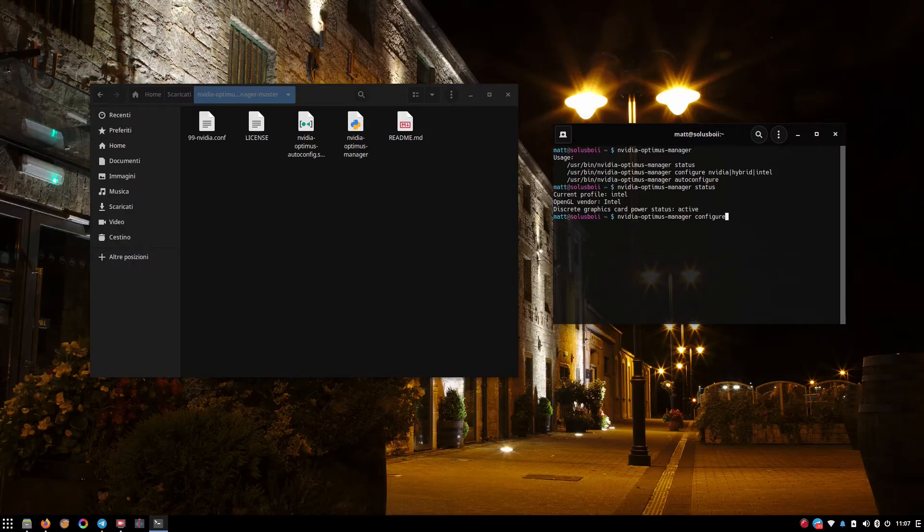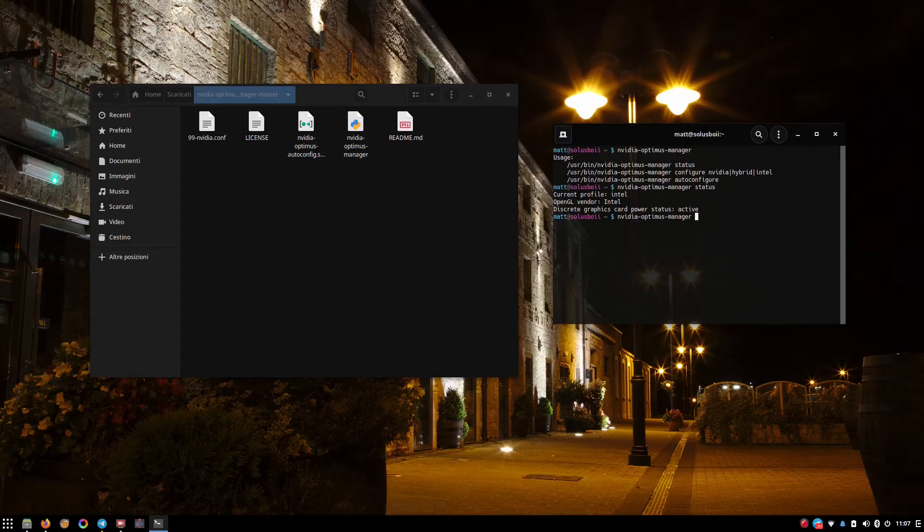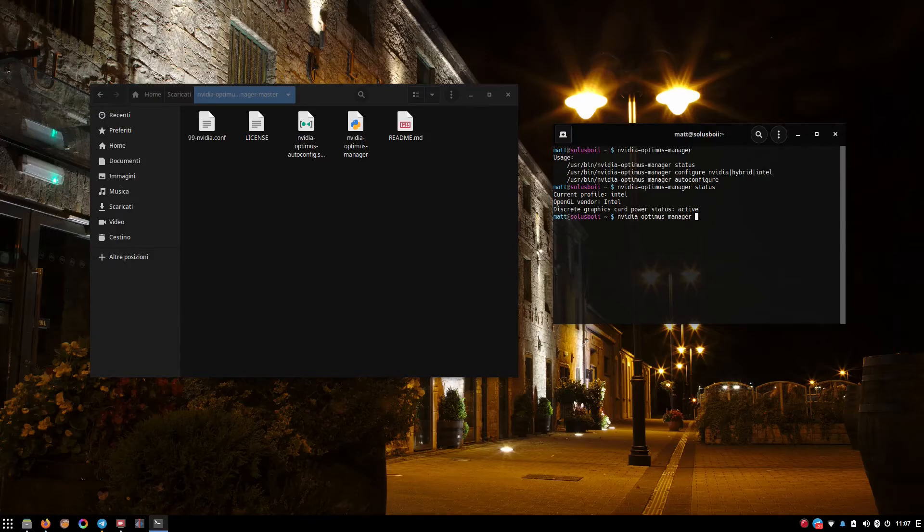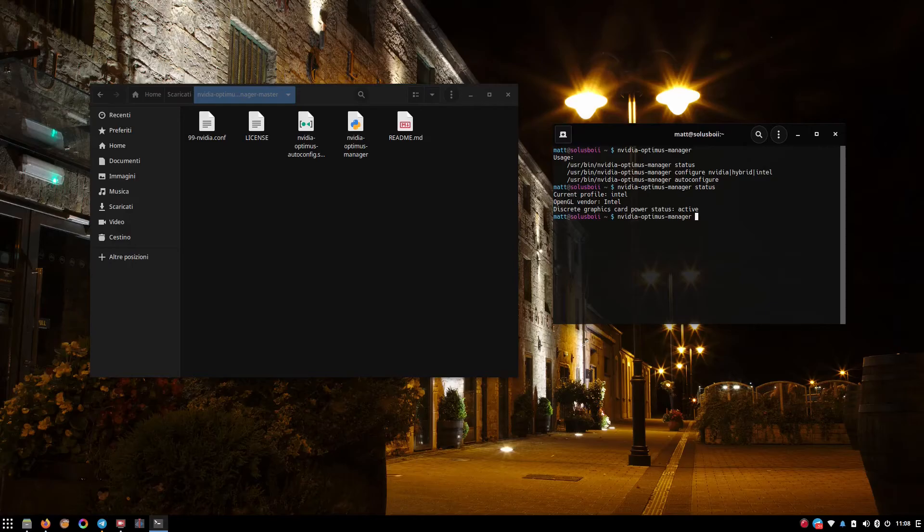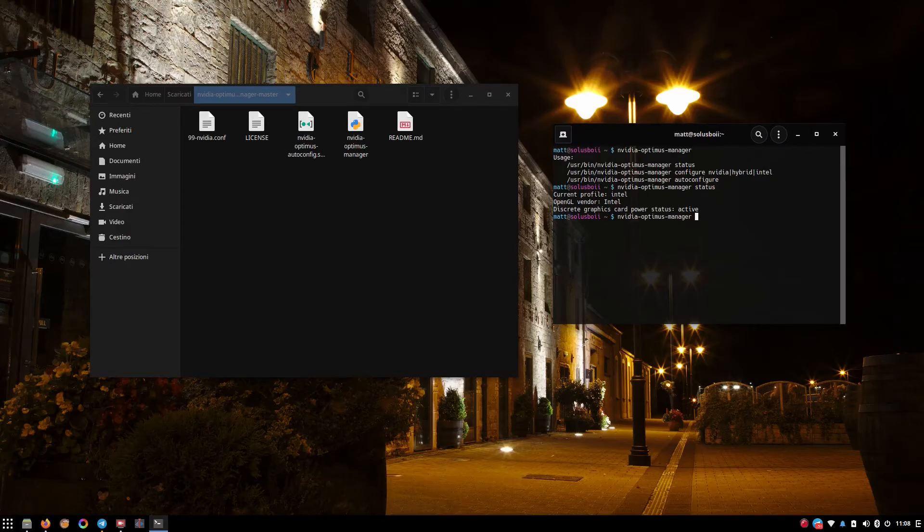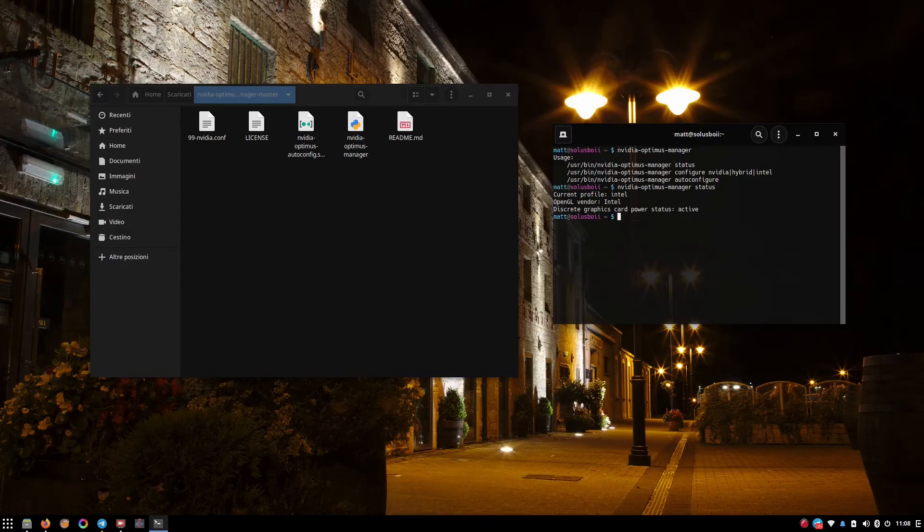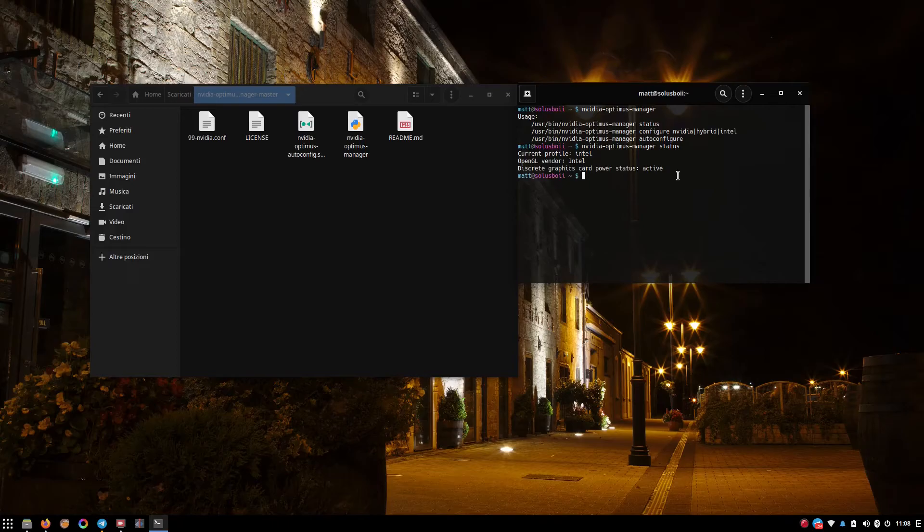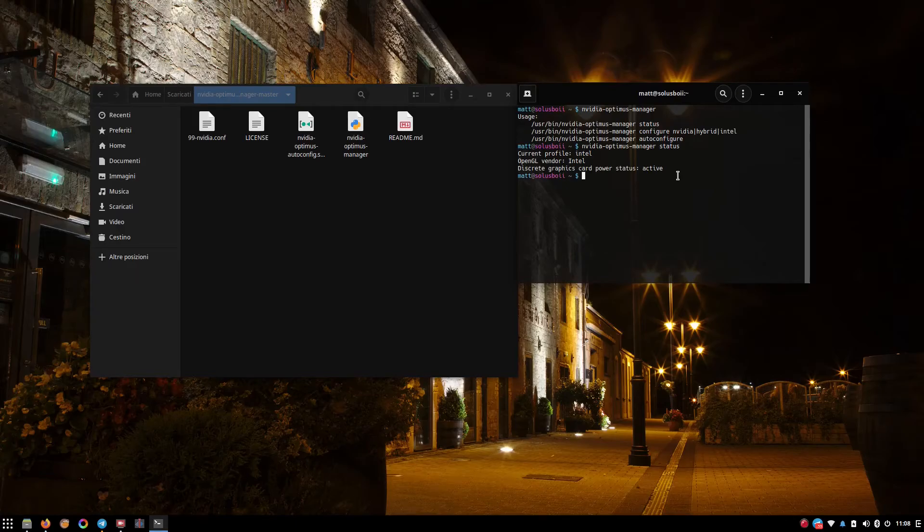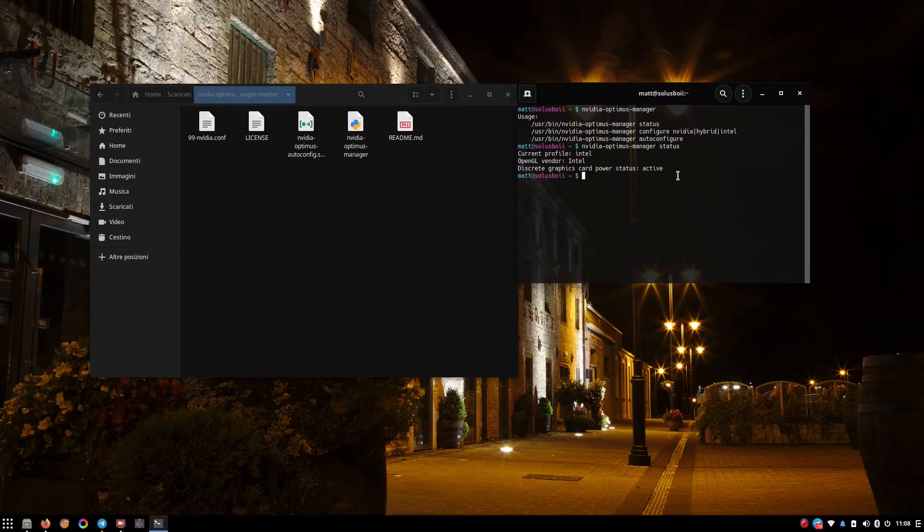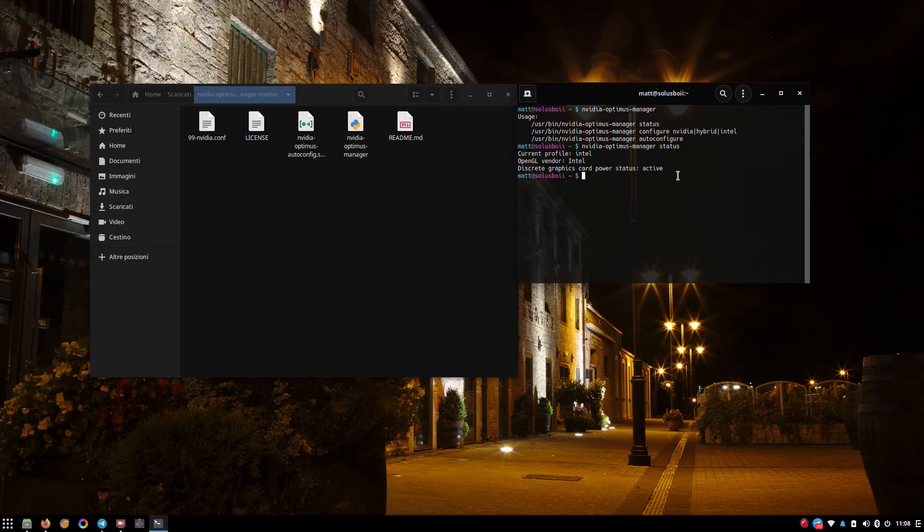And then there's auto configure, which what it does is checks your system, see if there's an AC power, configures the power management, and does all the stuff for you. I haven't tested because I don't really use it. But I mean, if you want to try out, go ahead. You're good to go. And another thing, this is tested for Intel and NVIDIA combination. I haven't found anything regarding AMD and NVIDIA. And if you're one of those guys, I don't know, because I haven't found anything.